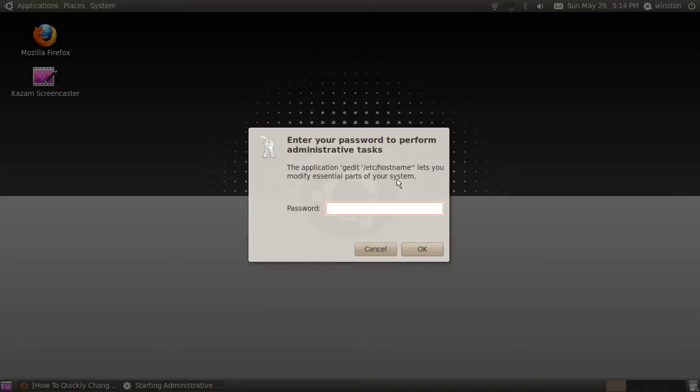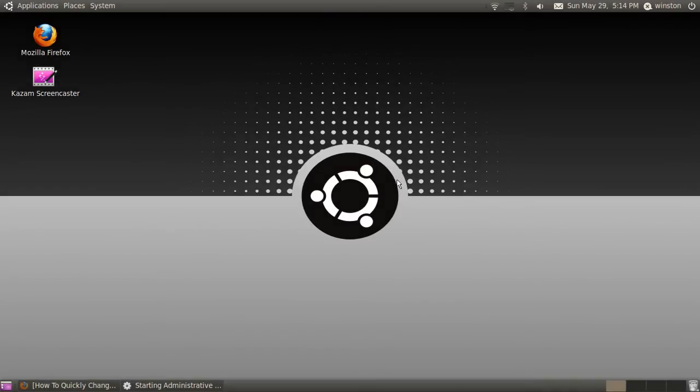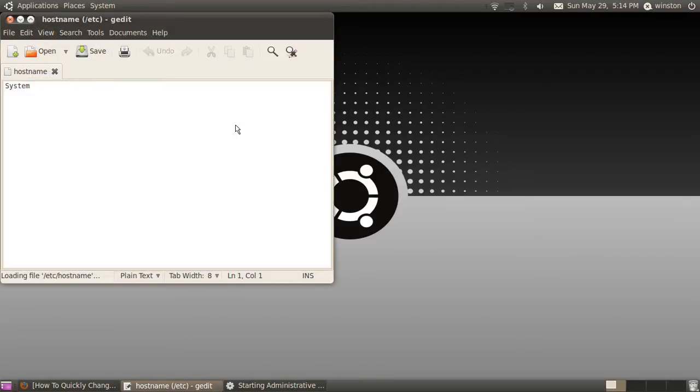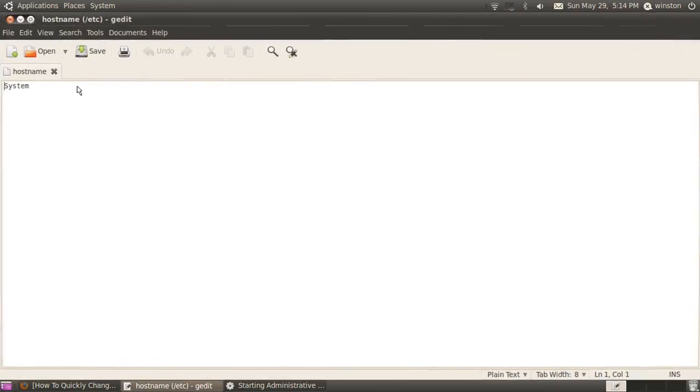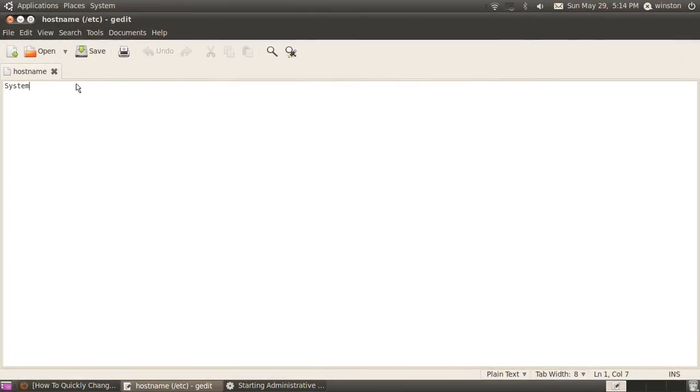You'll need to type in your administrator password, and once you do that, you should get a file that opens with your name. Now my computer name is system, but let's say I'm going to change it to Ubuntu, then you click save.